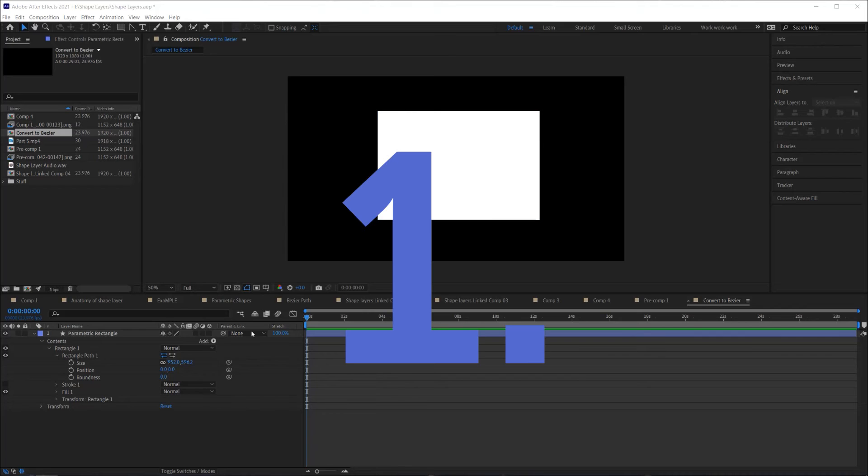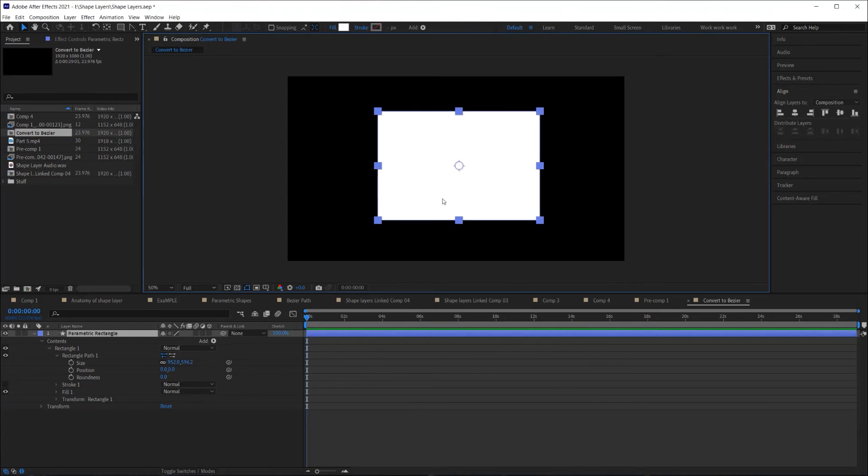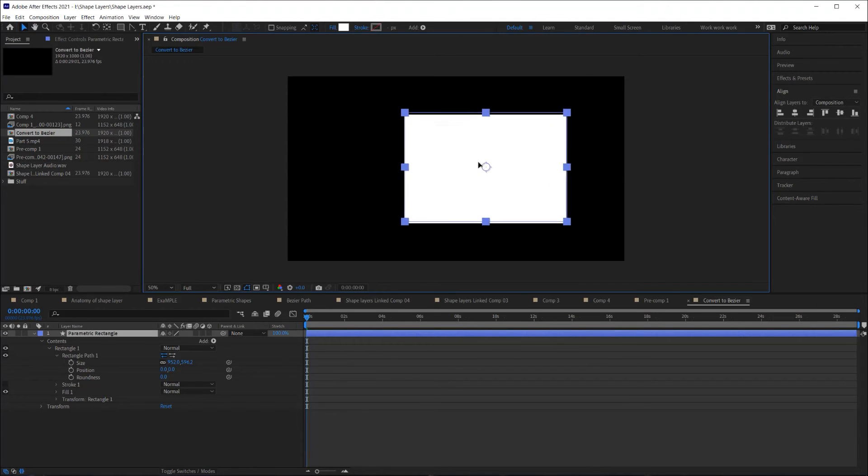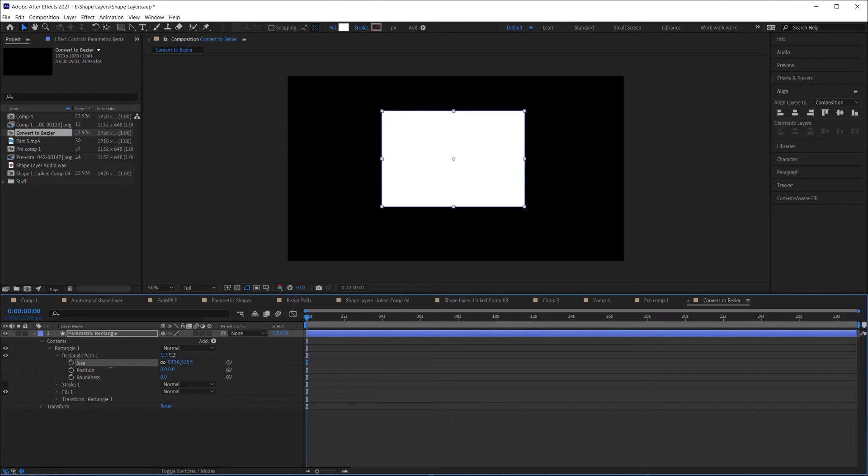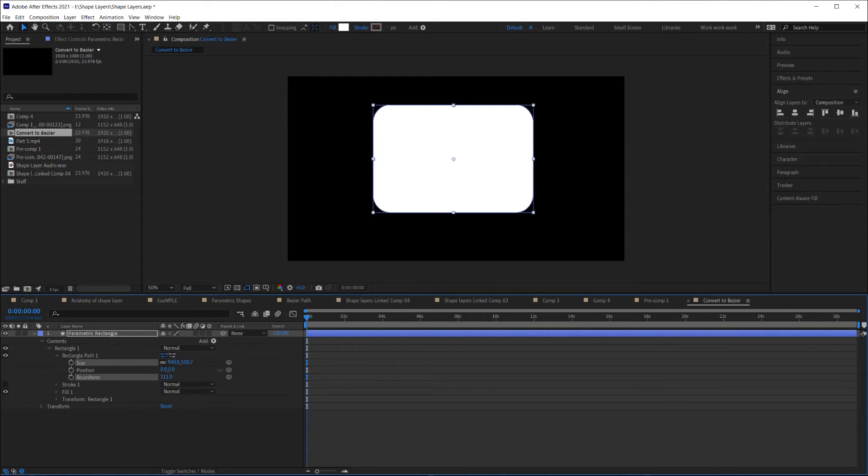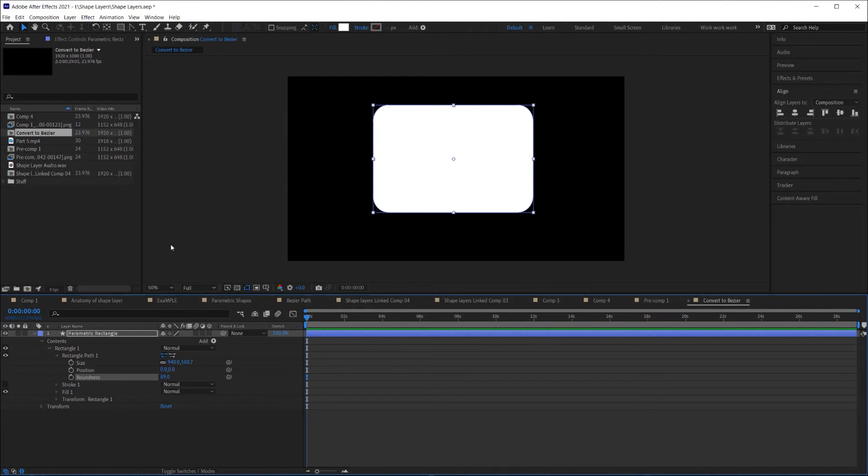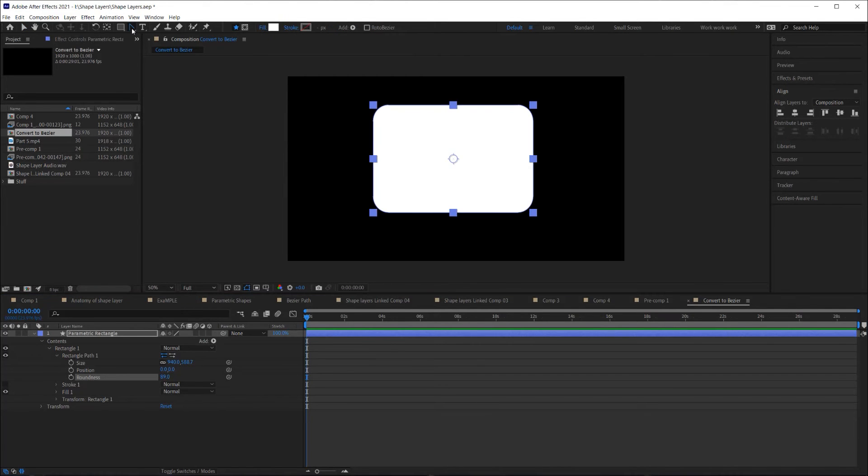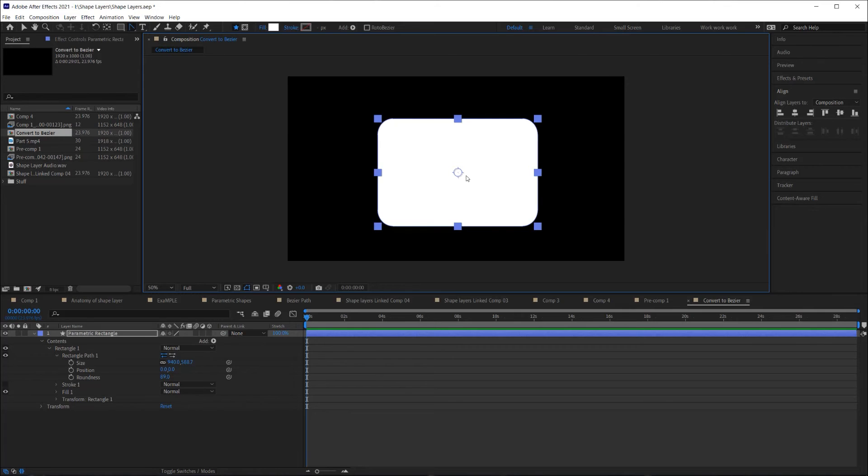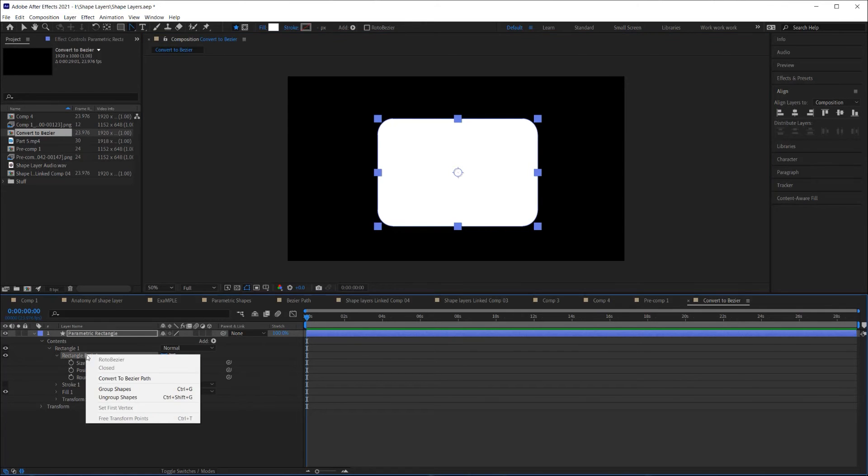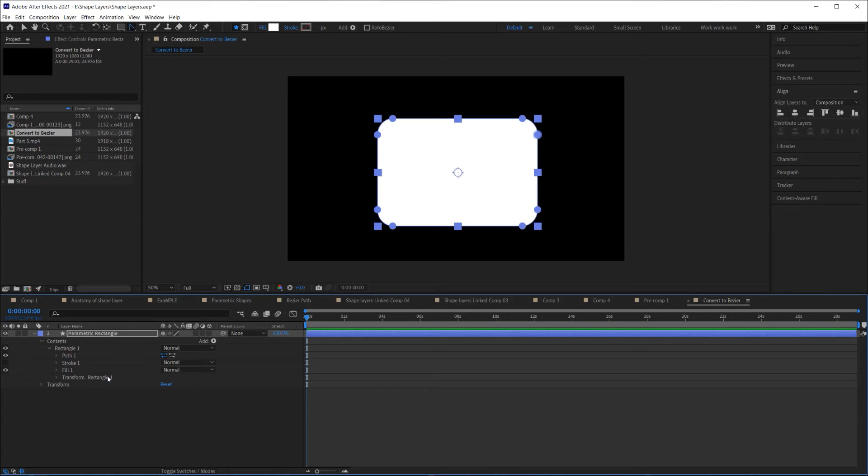I know I said five things, but I'm going to give you six extra little things to know about shape layers so that you can really hit the ground running. Number one, like I said, parametric paths can only be modified by changing the numeric values in the path parameters found on the timeline. Thus, the convert vertex tool cannot be used on parametric paths. However, you can convert a parametric path to a Bezier path, then use the convert vertex tool. To do that, right click on the path in the timeline and select convert to Bezier path.